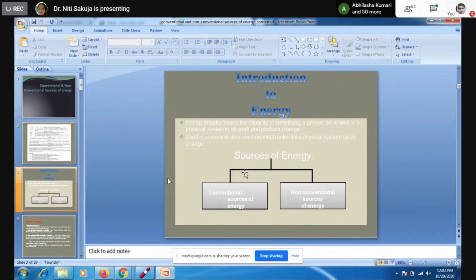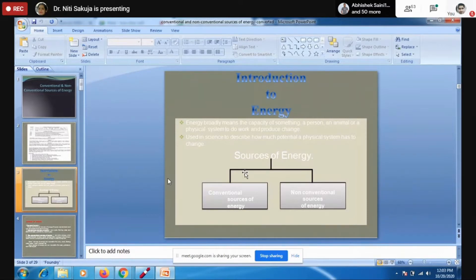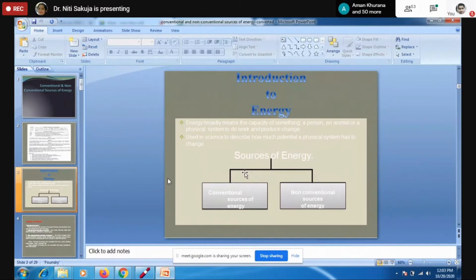Today we will revise conventional and non-conventional sources of energy. We all know that energy means the capacity of something — a person, an animal or a physical system — to do work and to produce a change. That is actually energy.